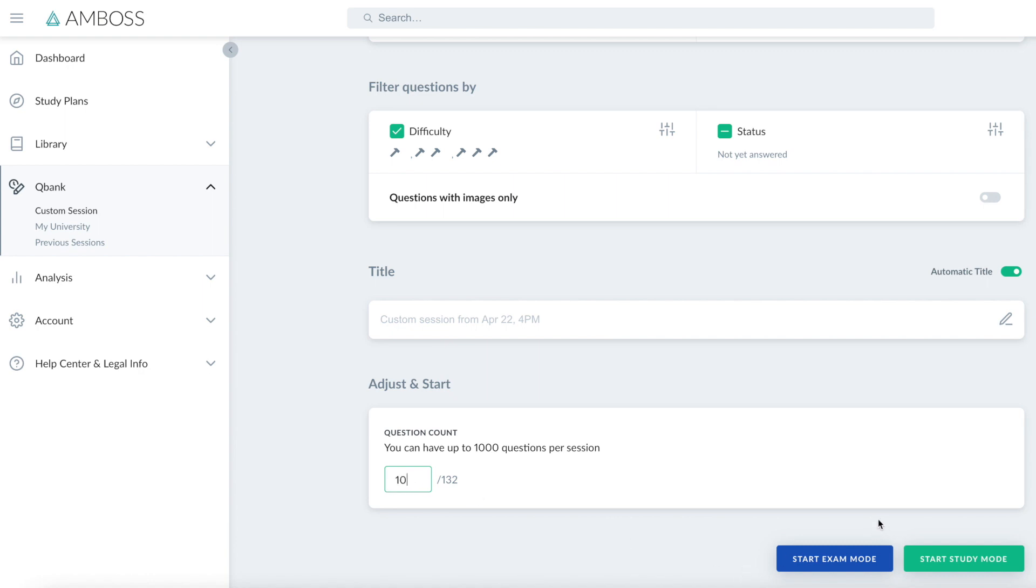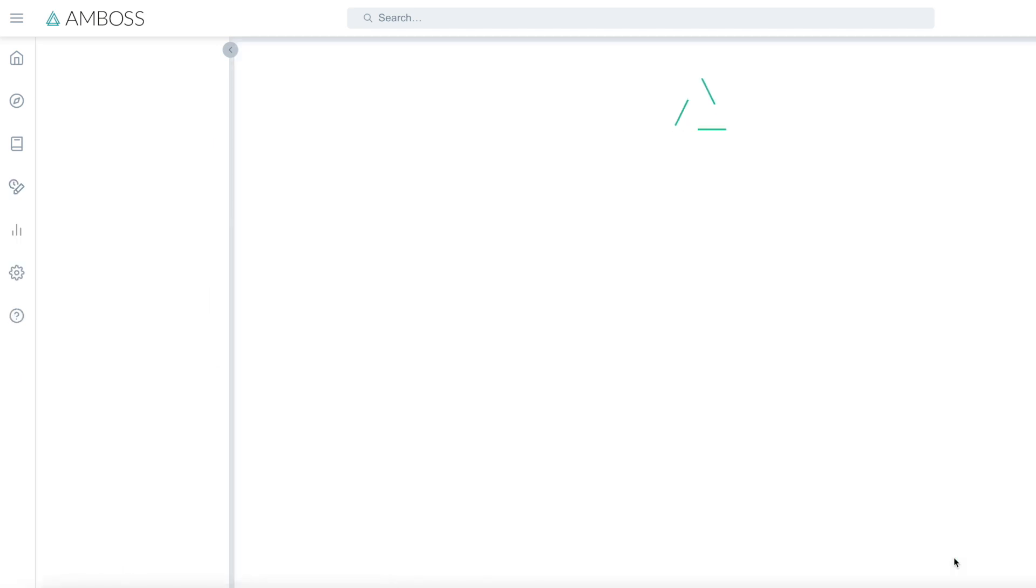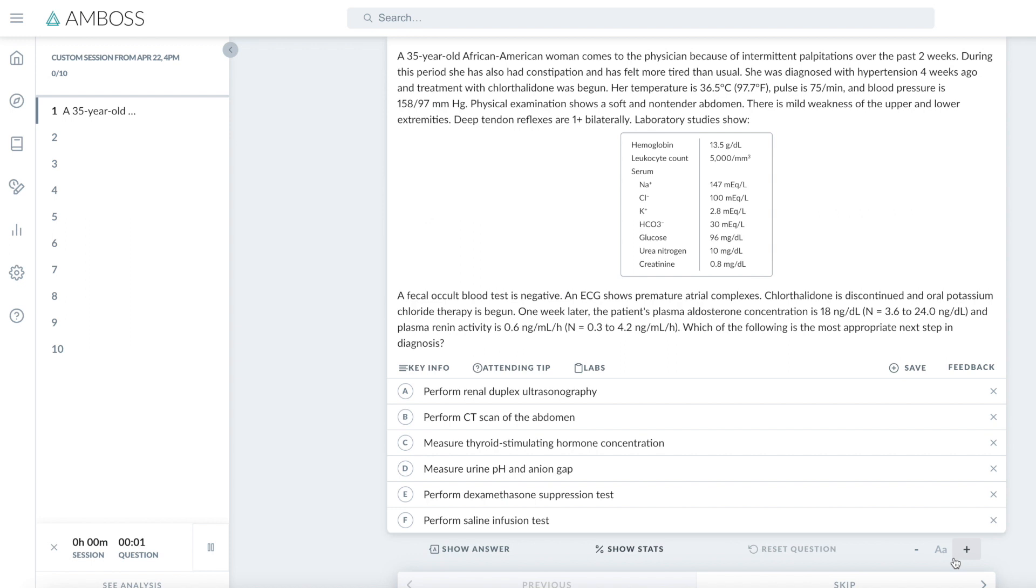There's an option for exam mode or study mode. I personally find that study mode is more beneficial when you're learning a topic, as you can extract more information about it while you're studying. So here you can see I have a scenario, I'm given some lab values, and there's my answer options.